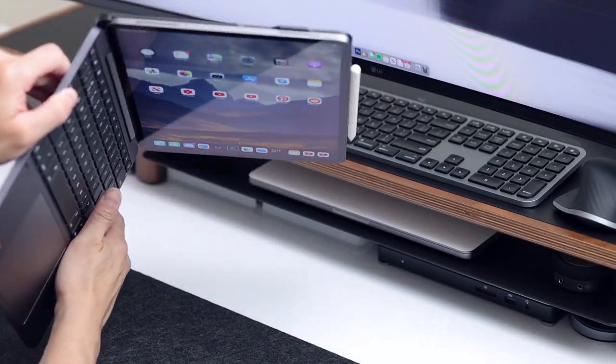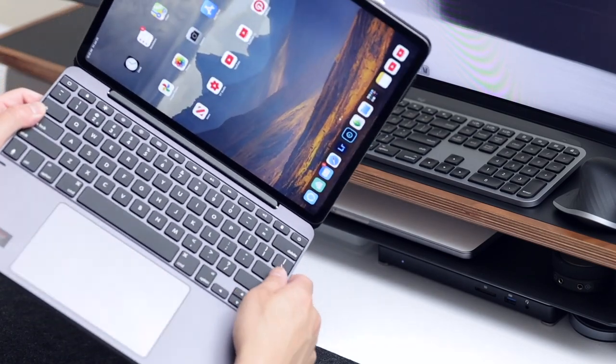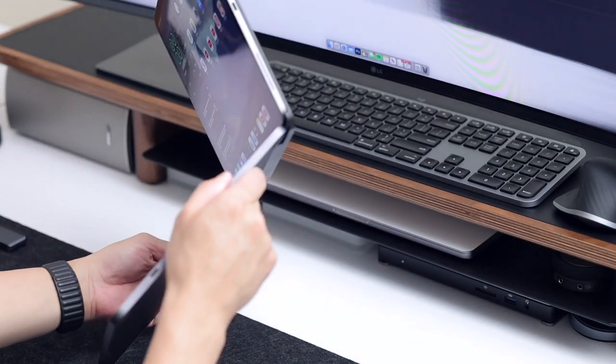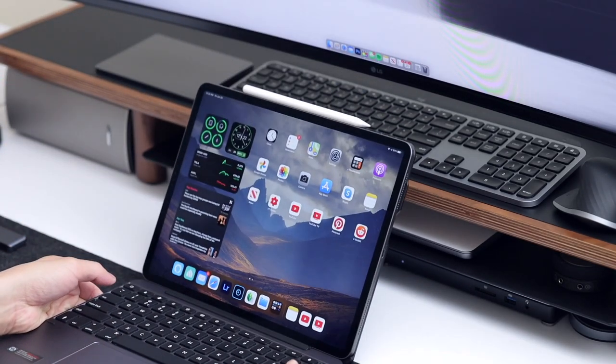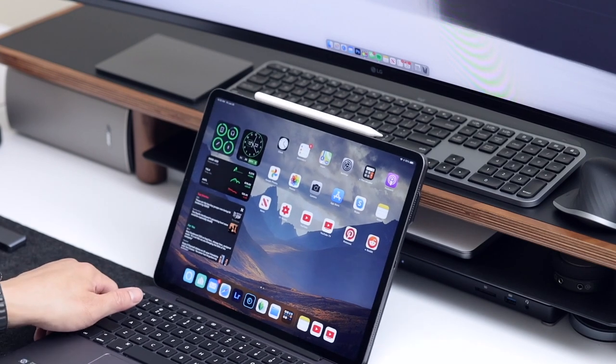Oh and by the way, if you're using the iPad in portrait mode, the magnets don't work. I'm just using the back case as a stand basically.